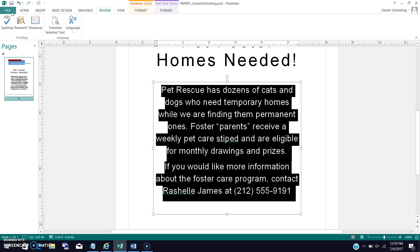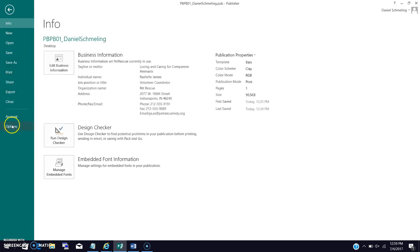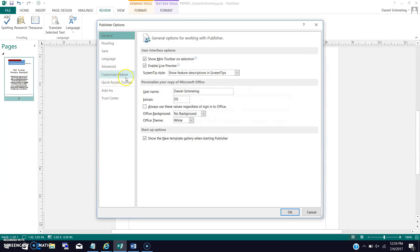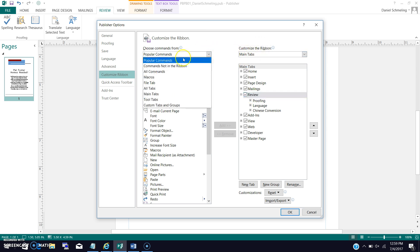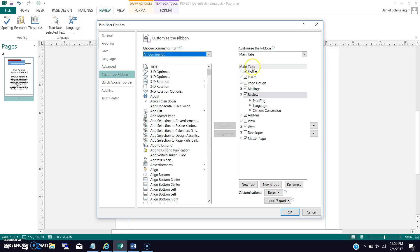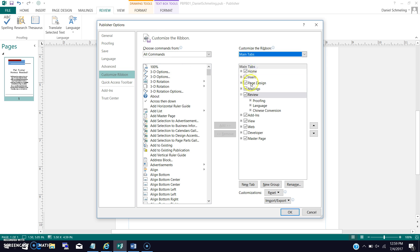What we're going to do is go to File, then Options, then Custom Ribbon. Here we're going to do All Commands just to pull that up. And in the Main Tabs, under Review, we're going to add a group.